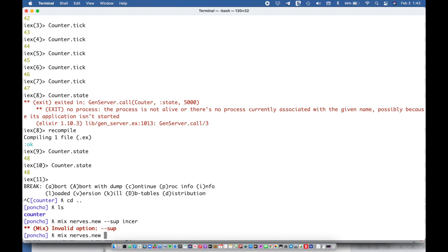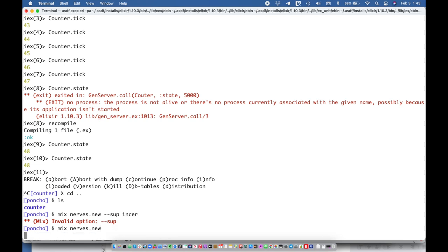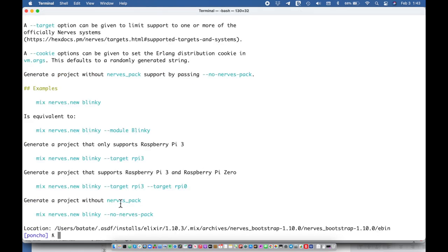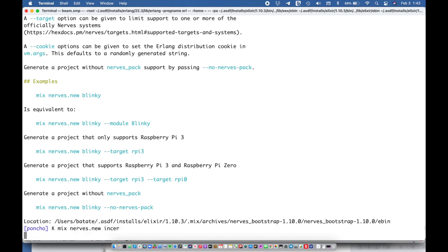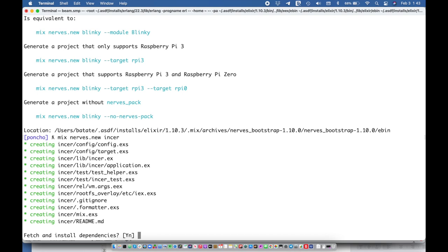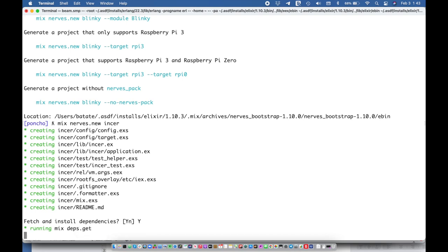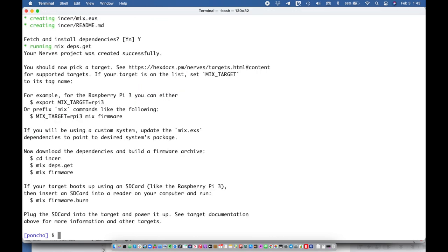Oh no mix nerves dot new automatically gives me that supervisor that's why it was yelling at me. Okay so now I'm going to create that project and it's asking me to fetch all the initial dependencies. And all I'm going to do is effectively refer to the other dependency as a path dependency.